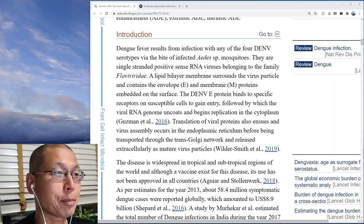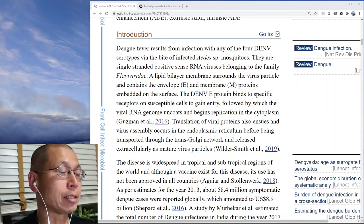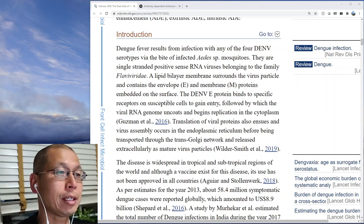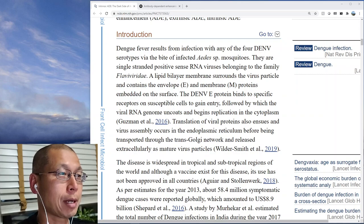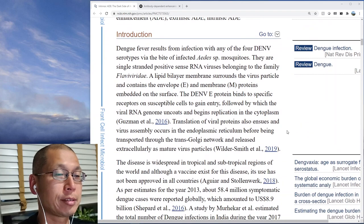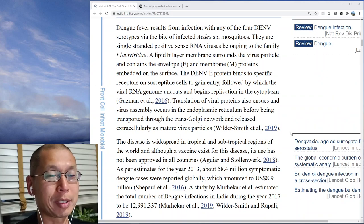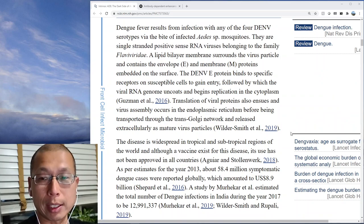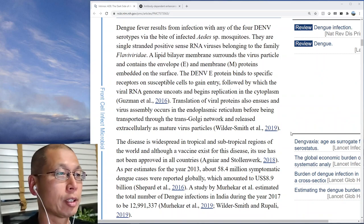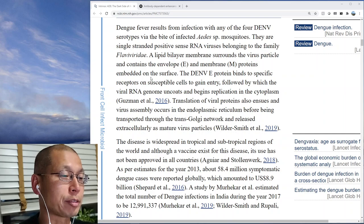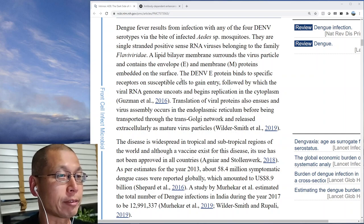Let's talk about ADE, or antibody-dependent enhancement. ADE is a process most closely associated with dengue fever. Let's read what this paper about dengue fever and ADE says.